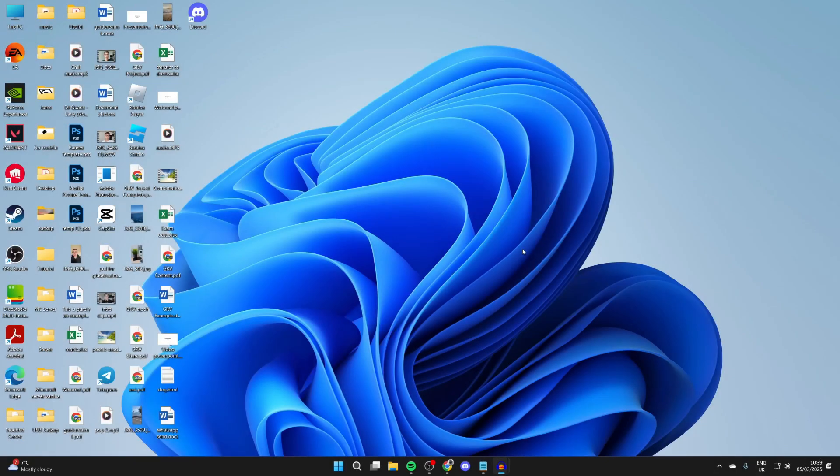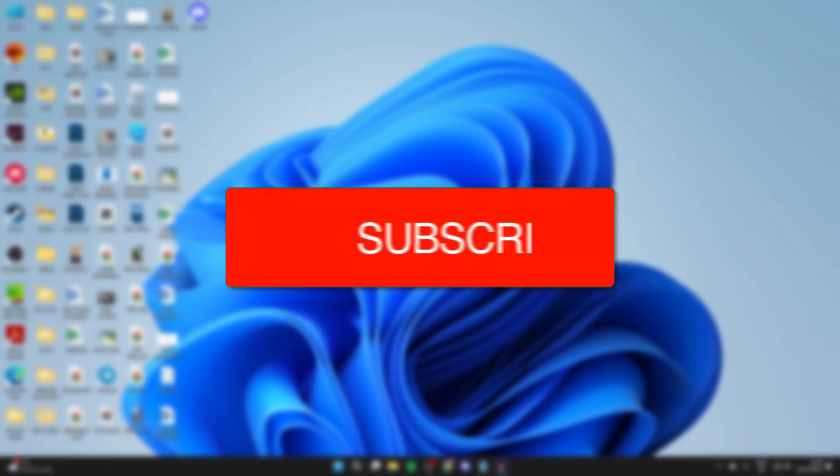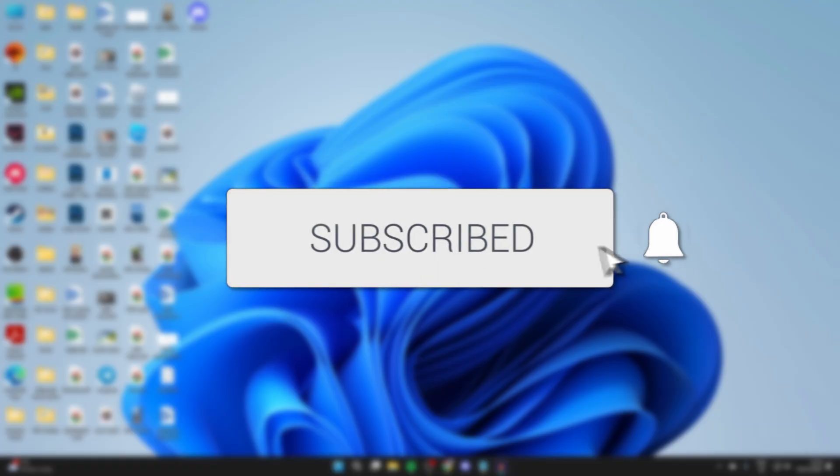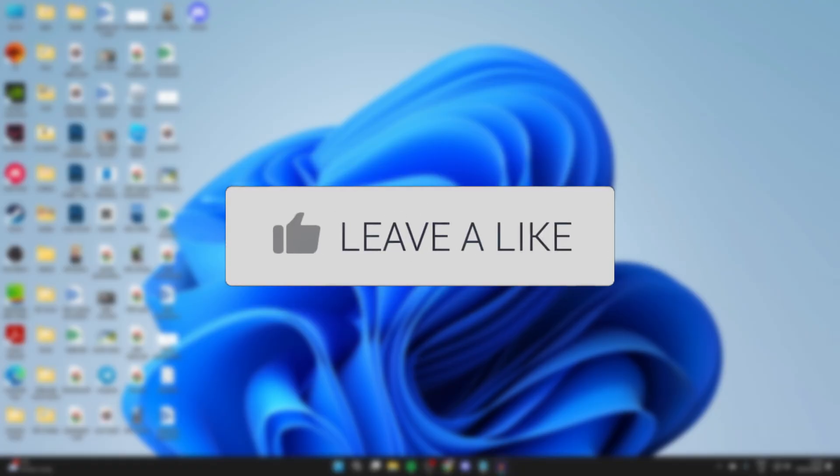We'll guide you through how to reinstall audio drivers in Windows 11 or 10. If you find this useful, please consider subscribing and liking the video.